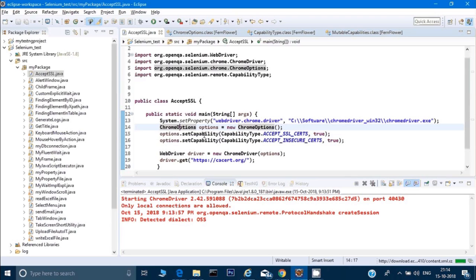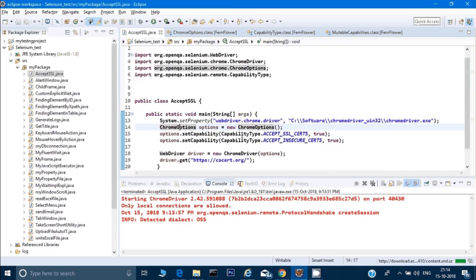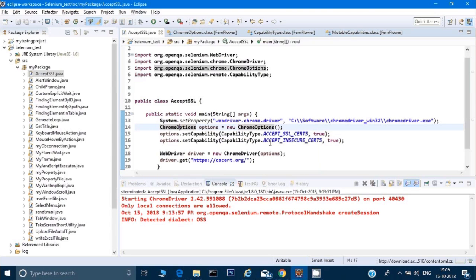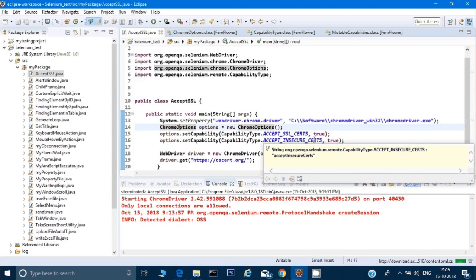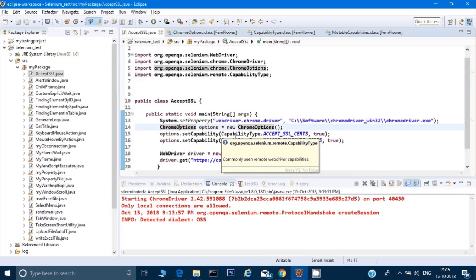Now under this option there's a method called set capability, and then I'm calling accept SSL certificate. You can think of capabilities as kind of properties. What I'm trying to do now is modify the properties of my Chrome browser so it can accept the SSL certificate and accept the insecure certificate. We'll use this capability again when we make use of Grid and do parallel execution.